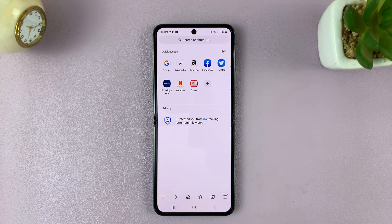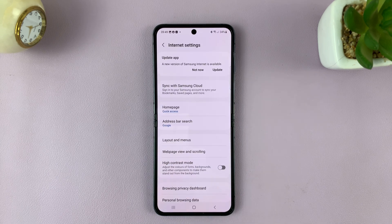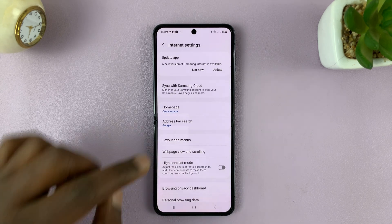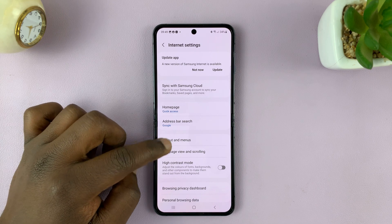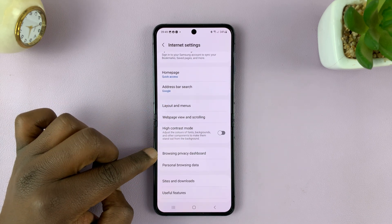Tap on the menu in the bottom right corner and select Settings. On the Settings page, scroll and tap on Browsing Privacy Dashboard.